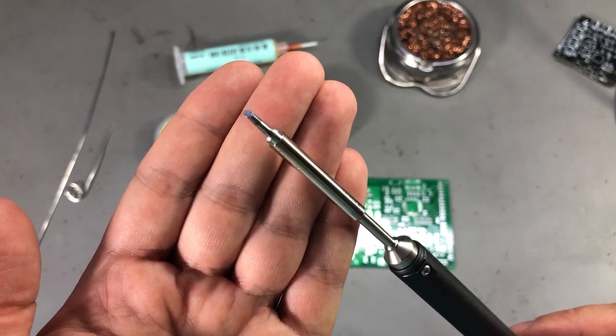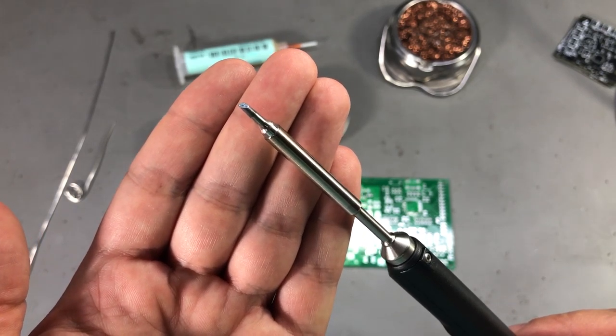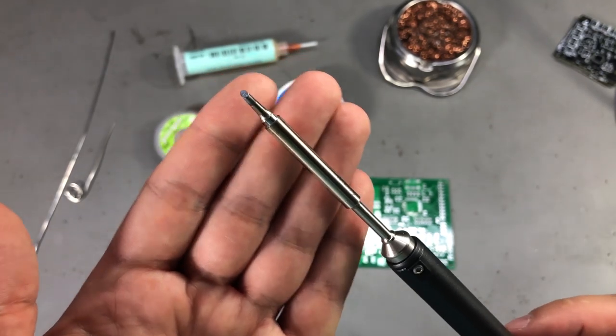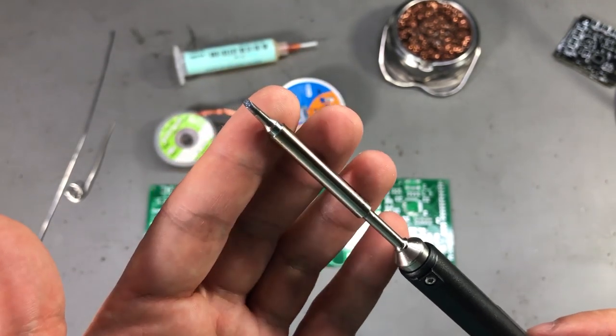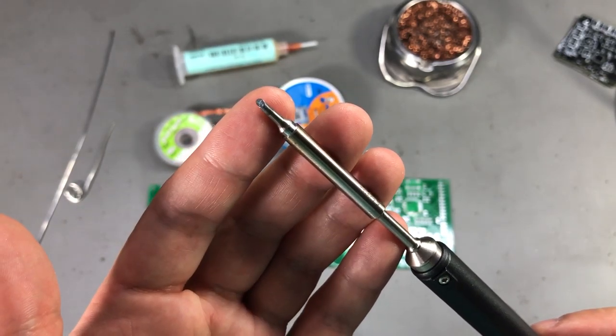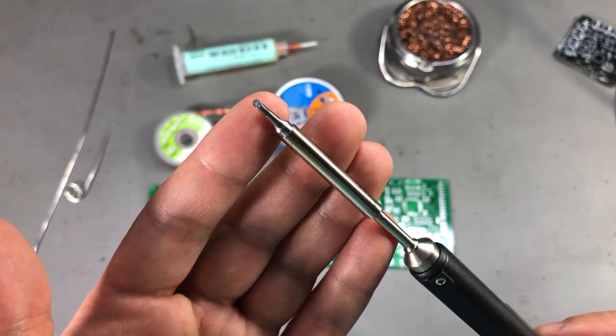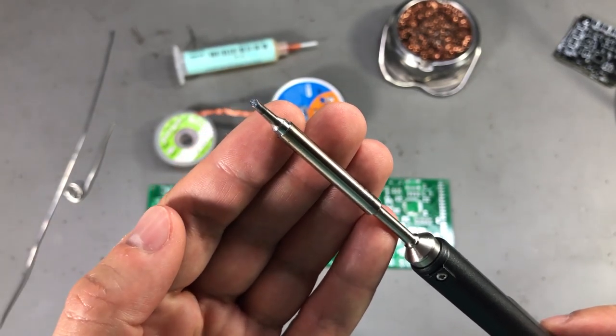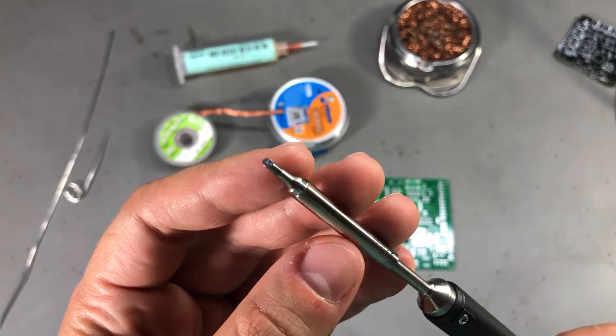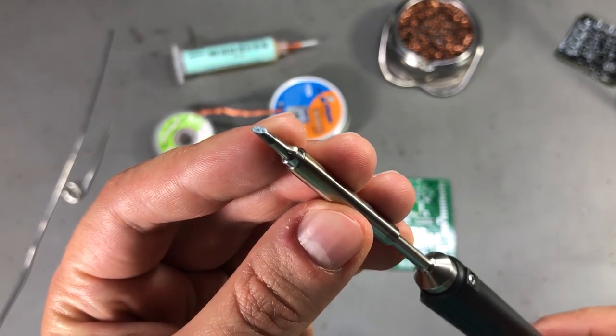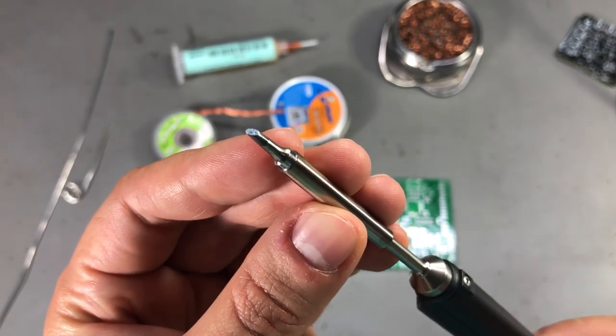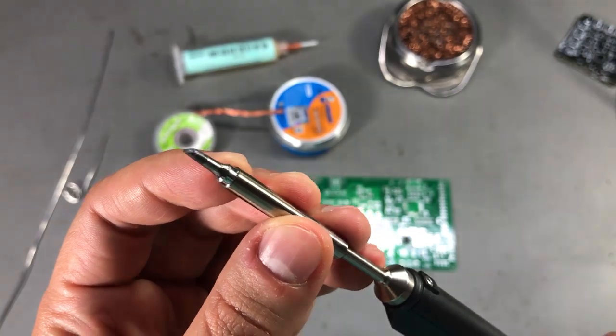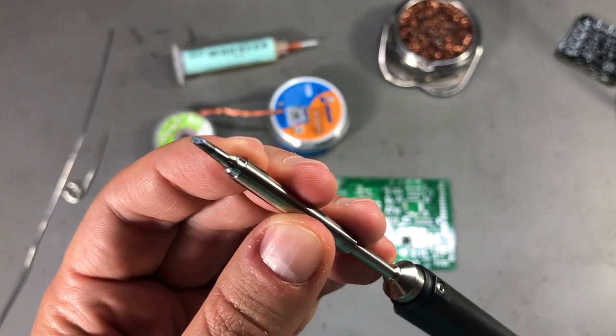When fixing solder bridges you typically want a large tip to cover a larger area and be capable of transferring enough heat into the solder wick. I find that these type of tips work best when trying to fix solder bridges.